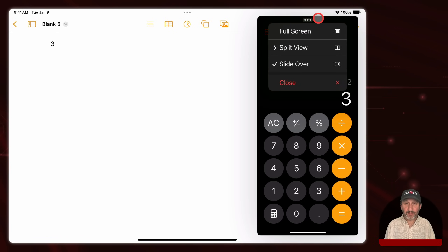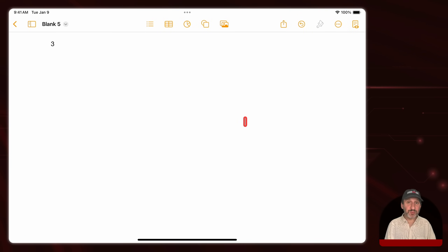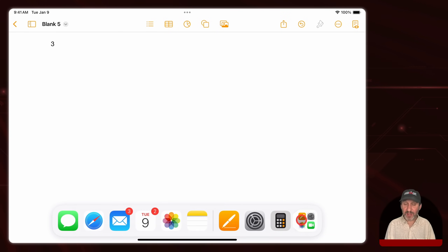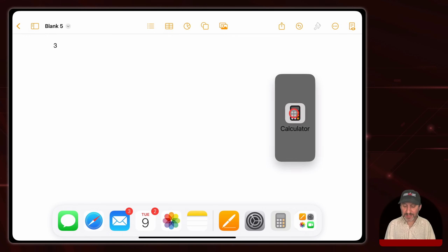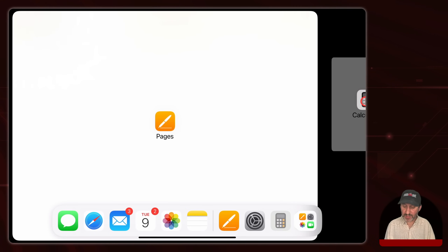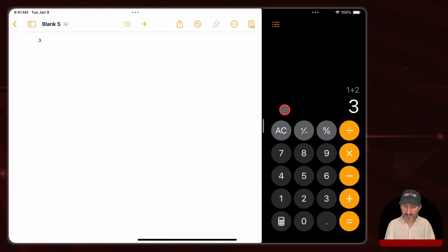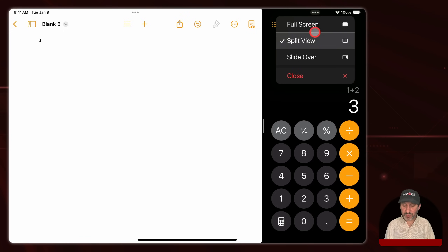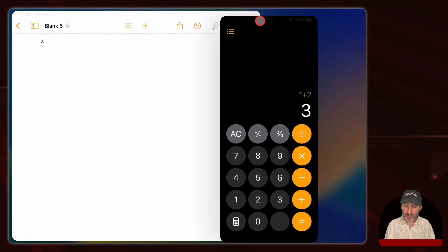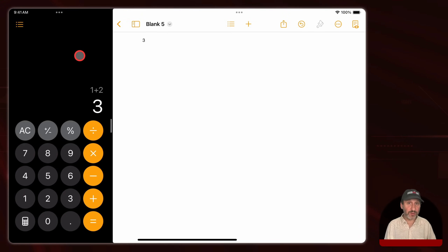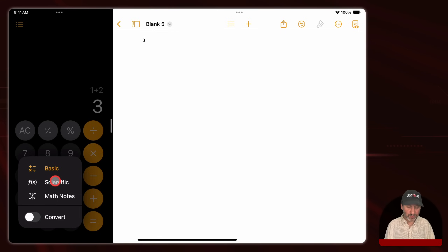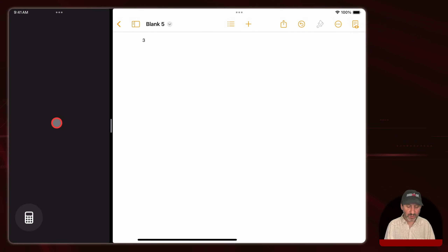You can also use Split View. Drag up from the bottom to bring up the dock, then drag the calculator app all the way over to the right or left instead of just releasing it — now it's Split View. You can use the middle line to drag right to make it much smaller. You can also tap the three dots button and switch between Split View, Slide Over, or regular full screen mode. Even in Split View mode you could still switch to the scientific calculator and switch to Math Notes if you want.